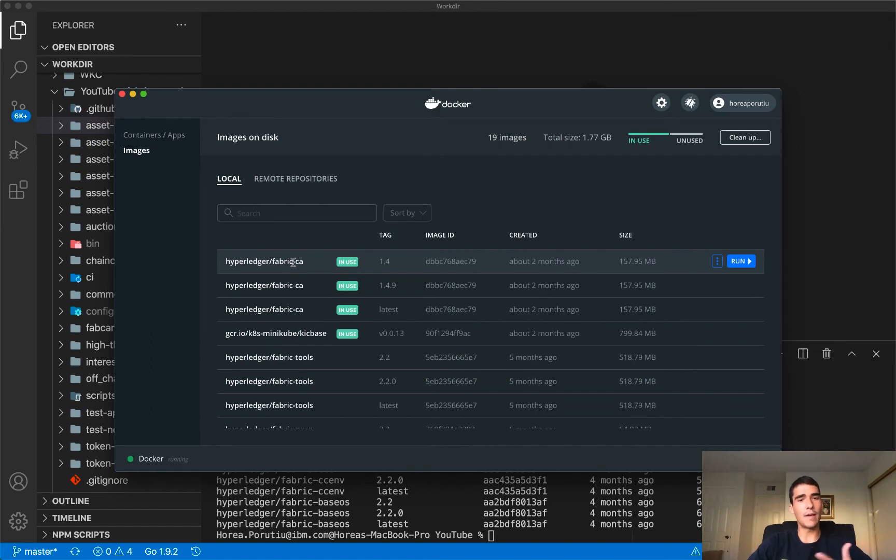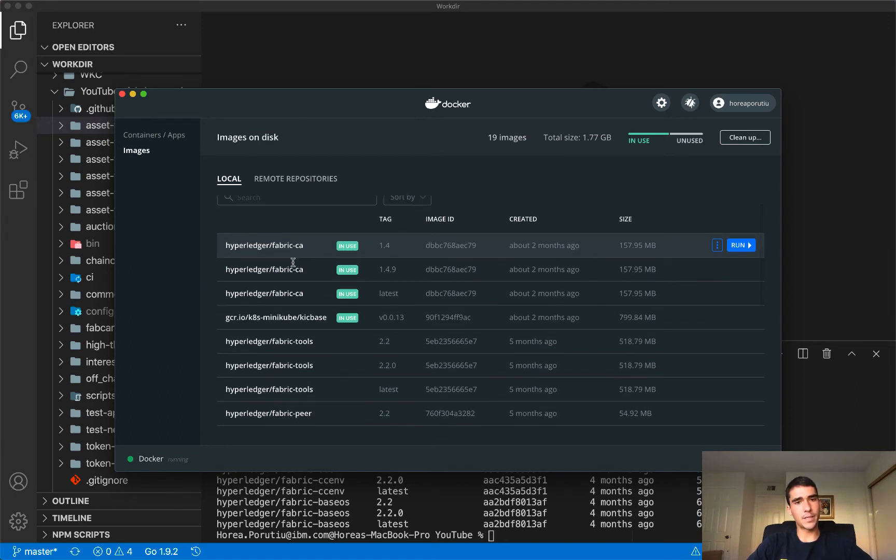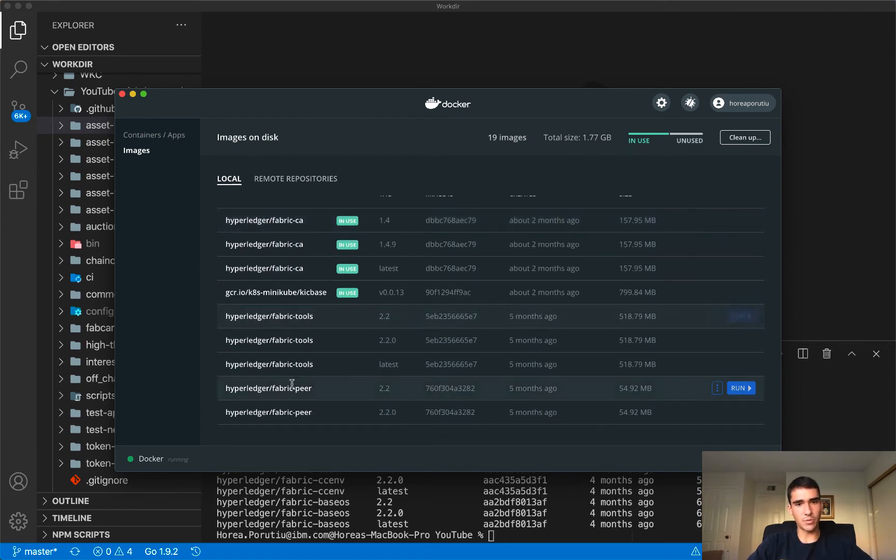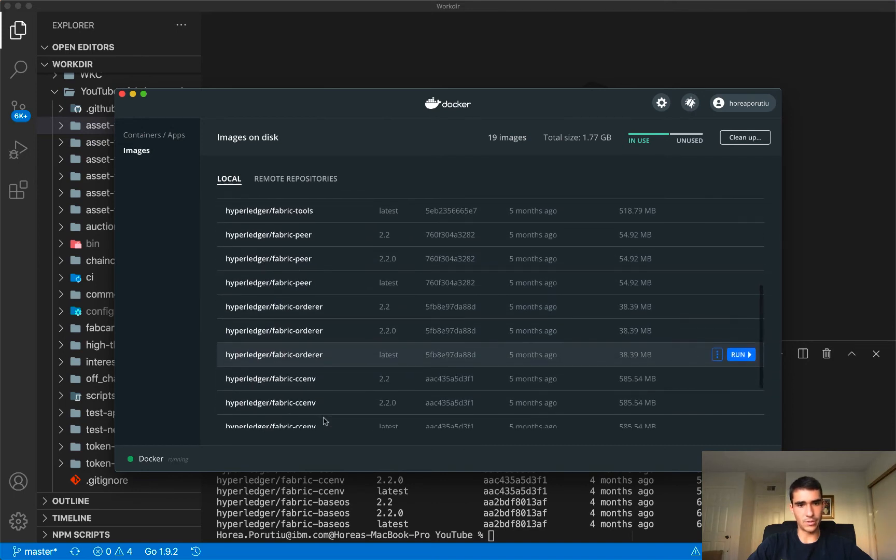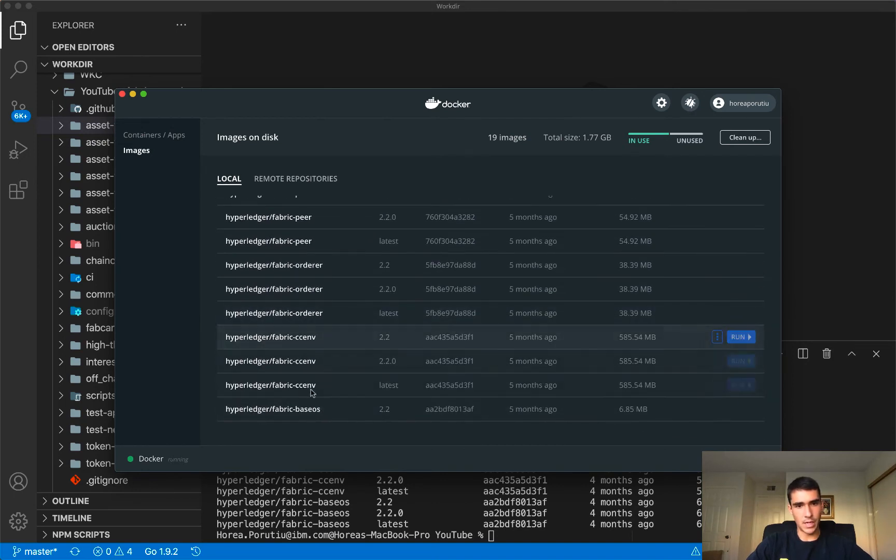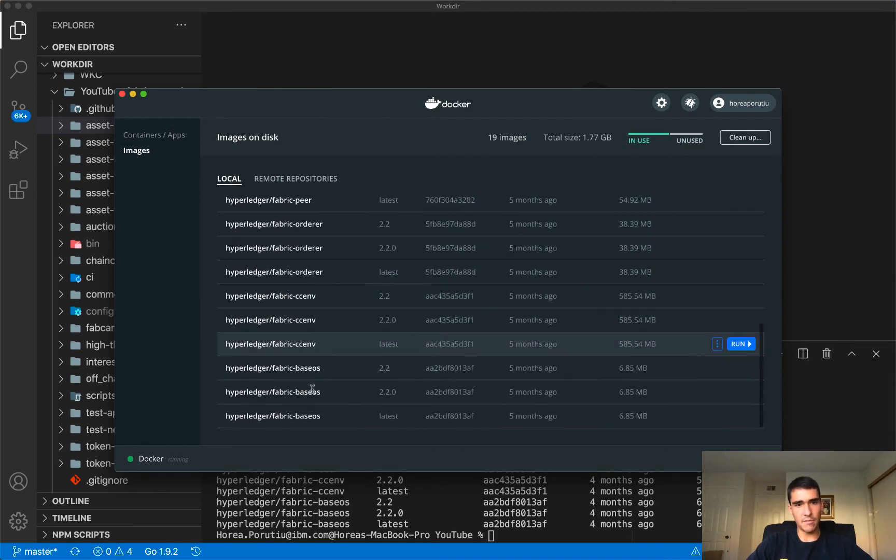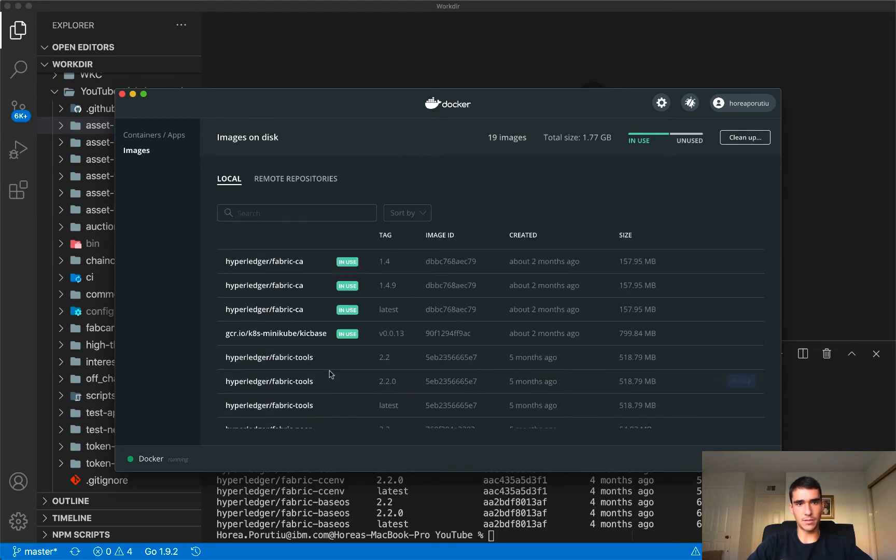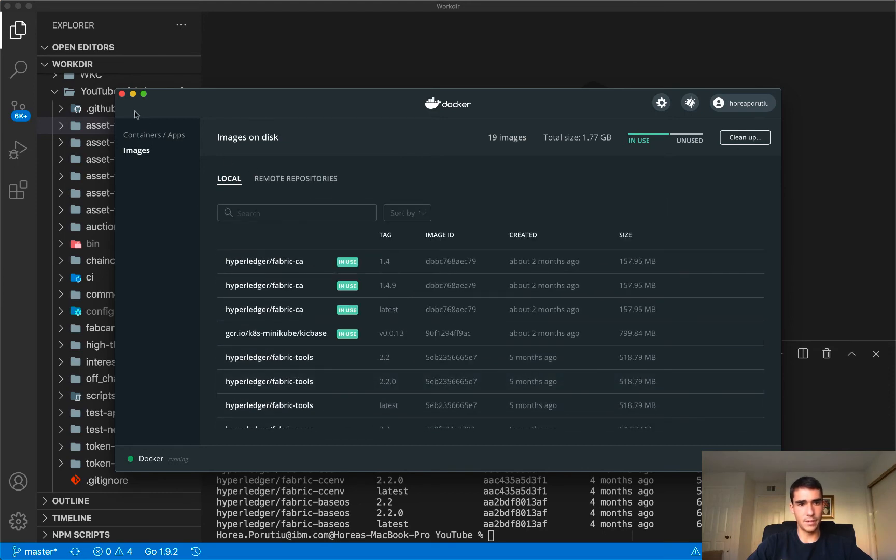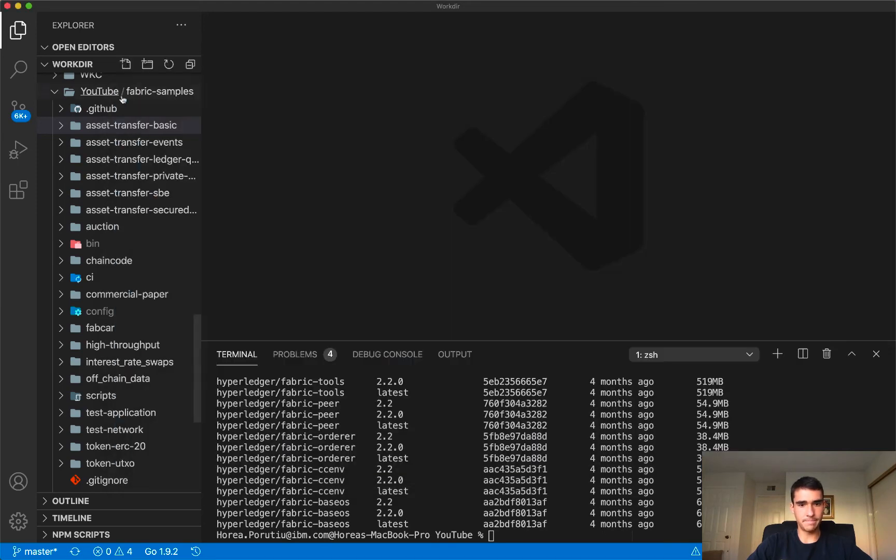You need to have some sort of permission, and that's in the form of your keys from the fabric CA. We have the fabric tools, the peer, the orders, CN base operating system. So that's kind of what we have. It looks good.